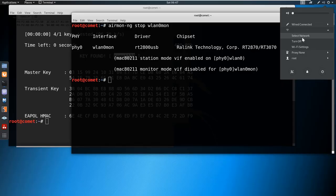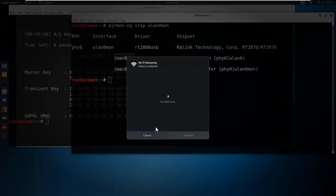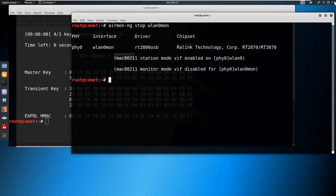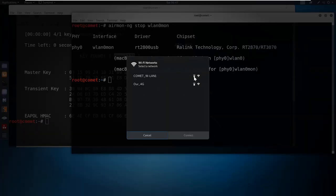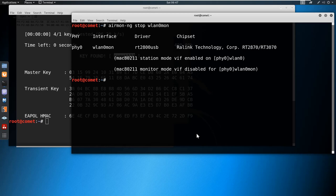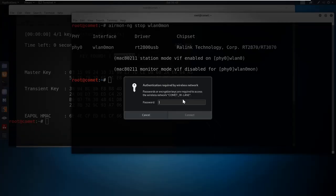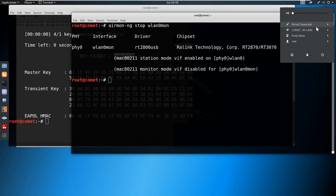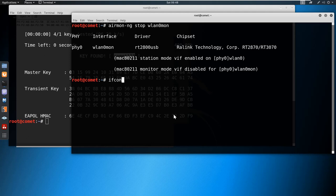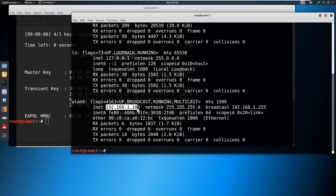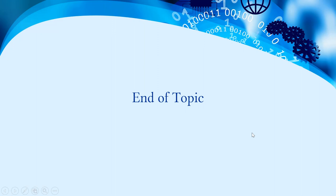We'll try to connect to the device. Since we just stopped the monitor mode it will take a while to detect. Now we can connect — the password is 'comet123'. After connecting, running ifconfig we can see the device got an IP address. This is how wireless keys can be cracked. I believe you got a better understanding about cracking the WPA2 key of any wireless access point. That's all for this demonstration — thanks for watching.